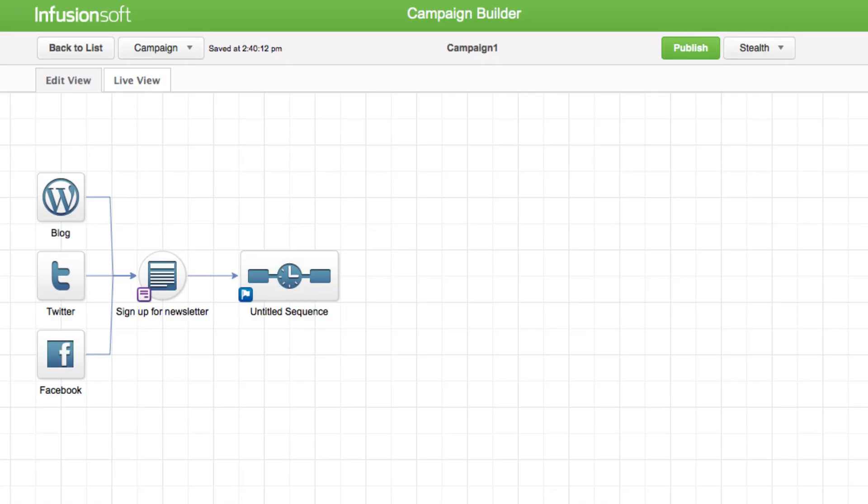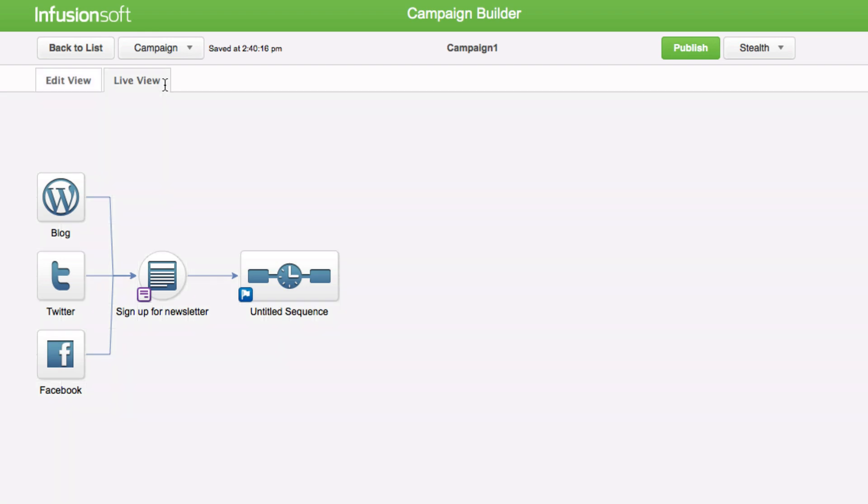The published campaign is active and the sequence items that are marked as ready will be sent whenever a goal is satisfied, for example a landing page form is submitted or a contact record is tagged. Click on the Live View tab to see the current published version of the campaign.